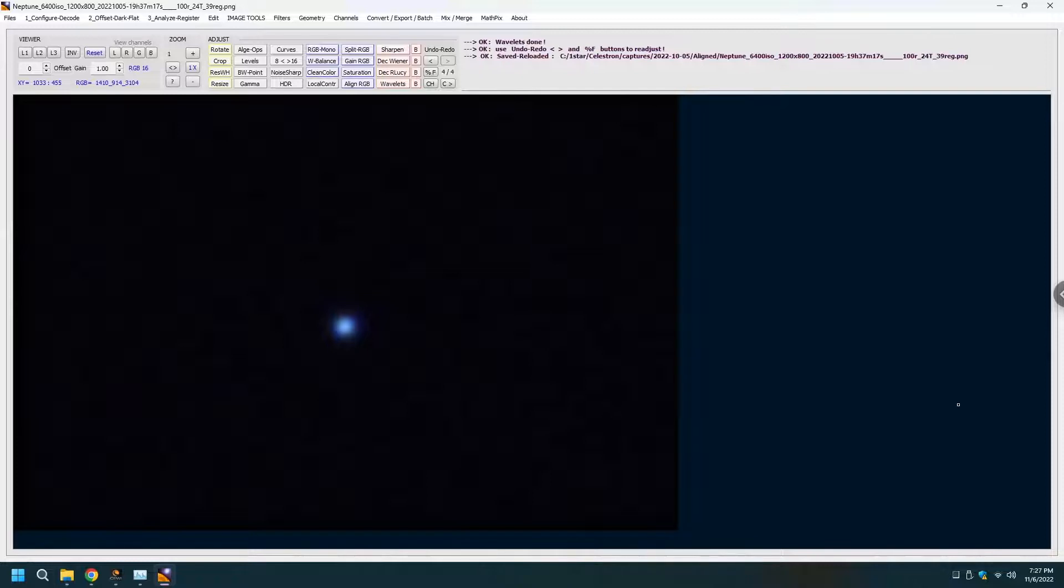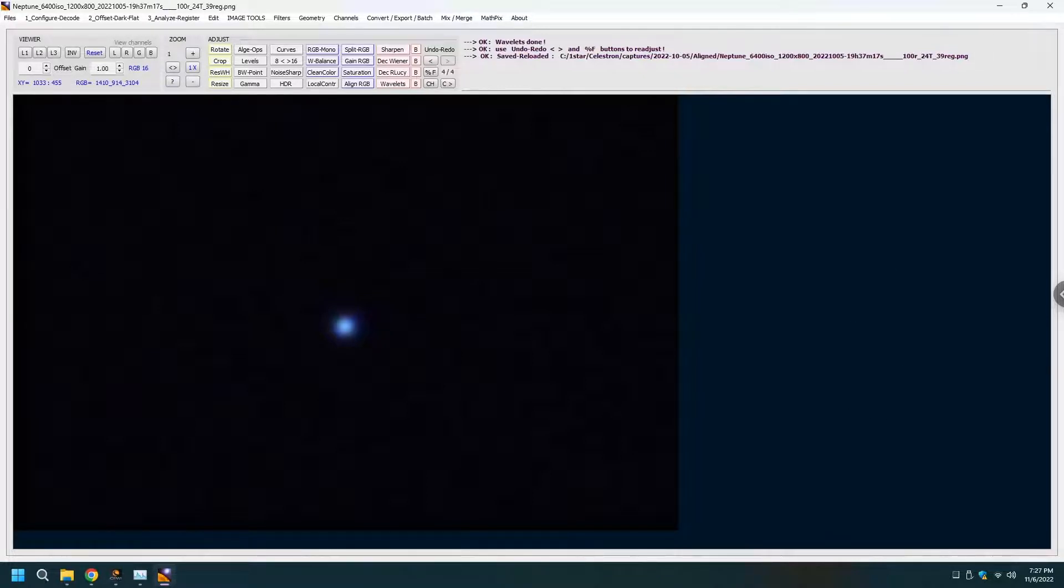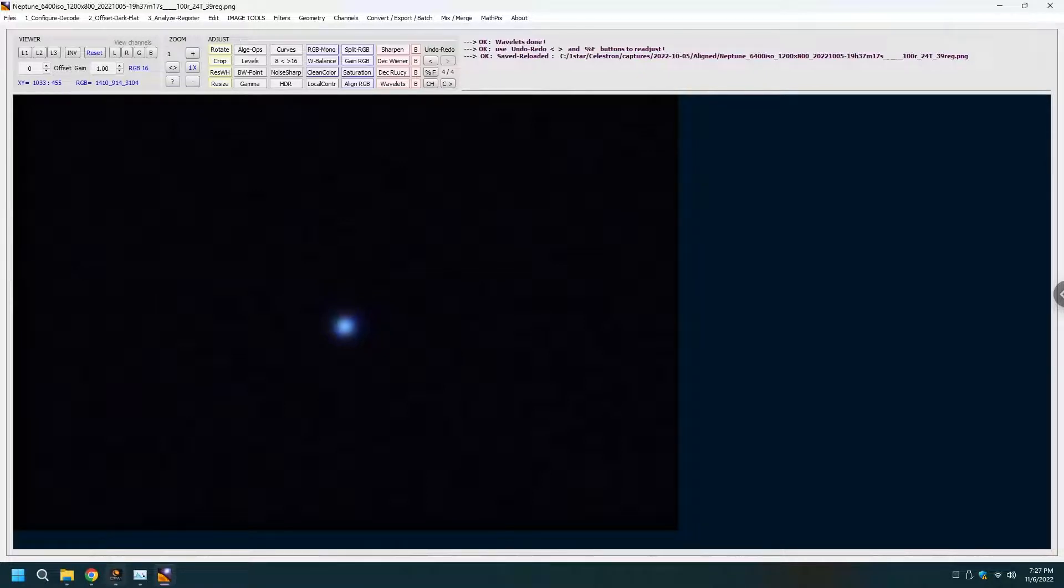So this is a quick view of Astro Surface. I will be using it quite a bit. I compared the results that I got with Astro Surface to those that I had gotten with AutoStackert, PIP, Registax and Photoshop and let me show you just a couple of examples.